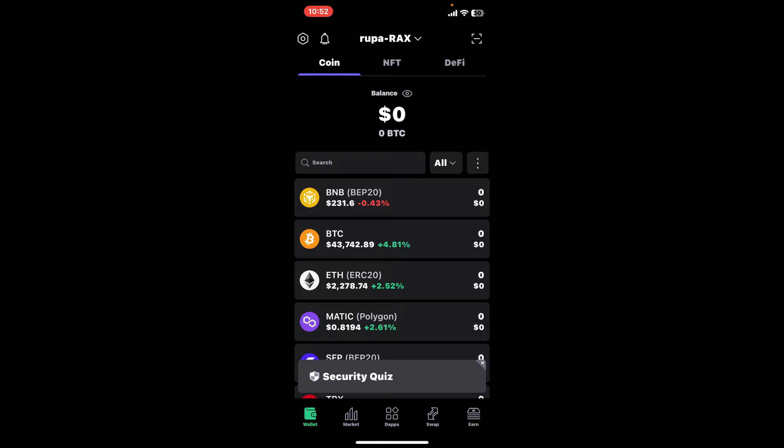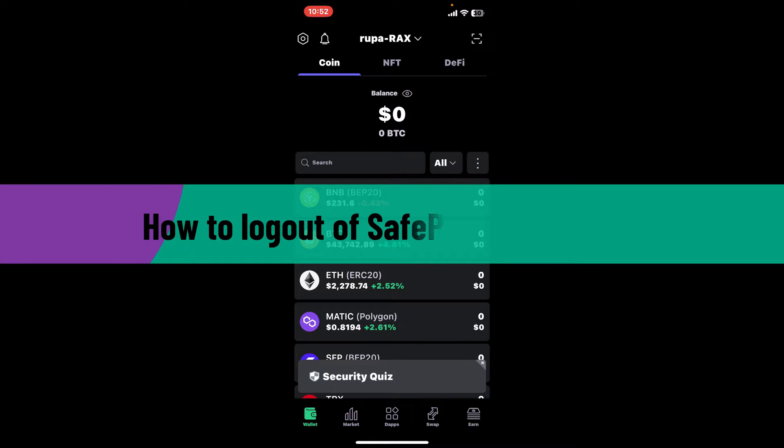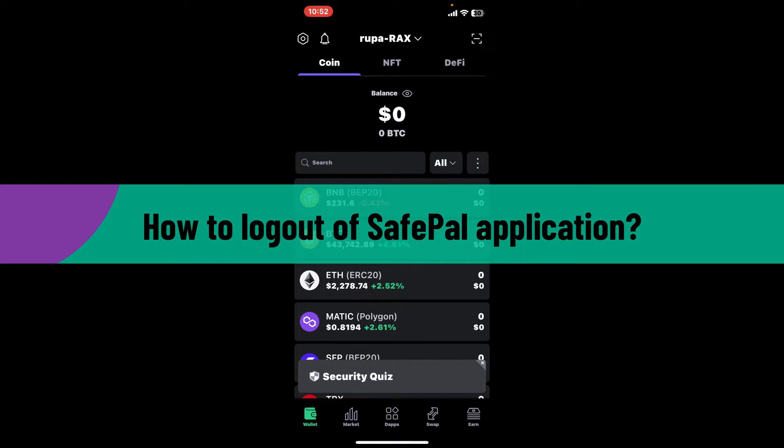Hello everyone, welcome back to another video from Crypto Basics. In today's episode, I'm going to be showing you how to log out of your SafePal application. If you are done using the application for SafePal and you'd like to find a way to log out or sign out...